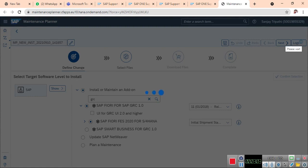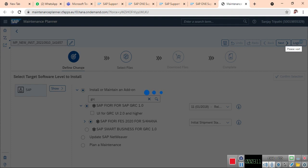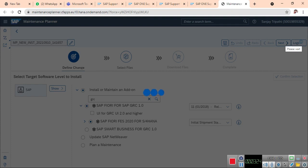Earlier, we needed to download all these software manually. Now the system is giving you the details of what software you require for installing S4HANA with GRC or Fiori. Everything is automated here. You need not bother about the software or read all the installation guides. This Maintenance Planner will give you all the details.